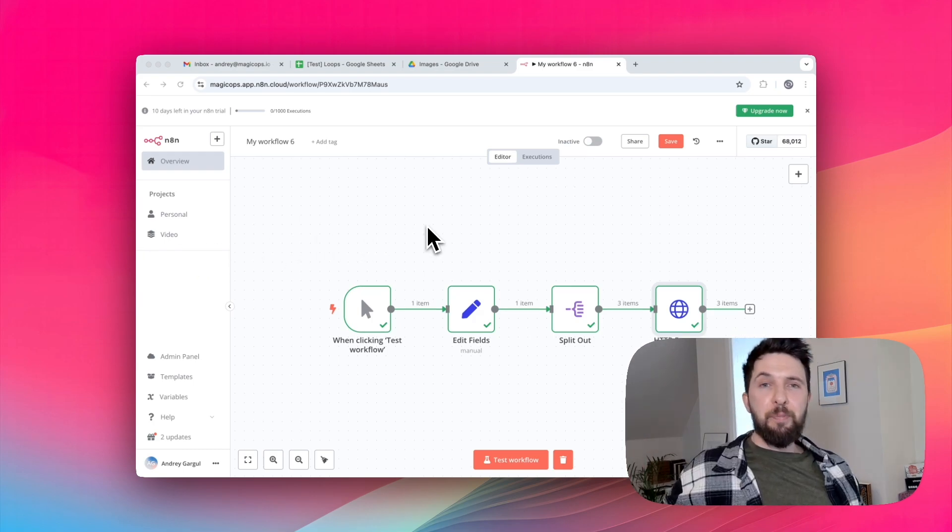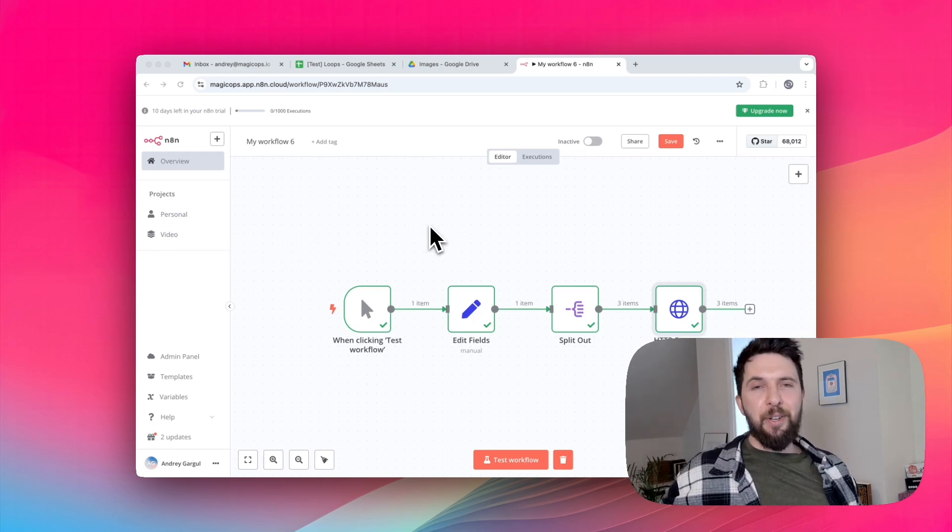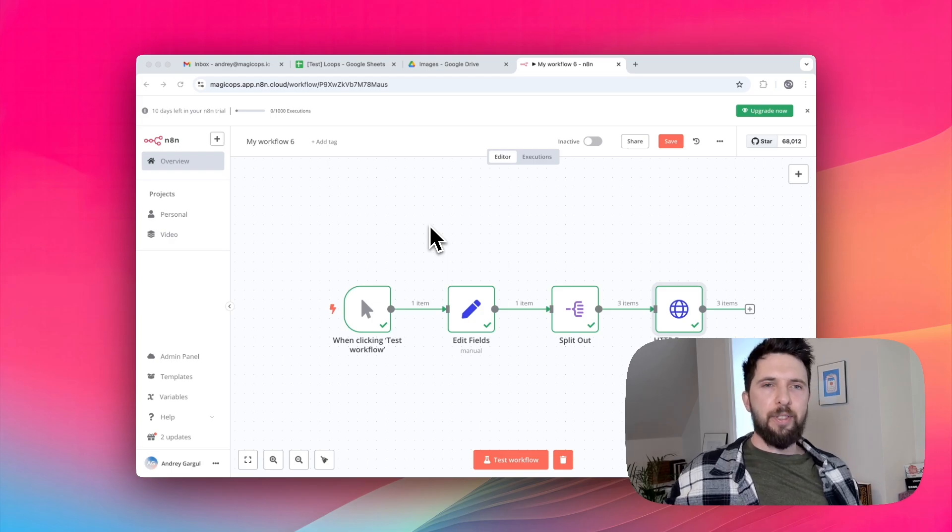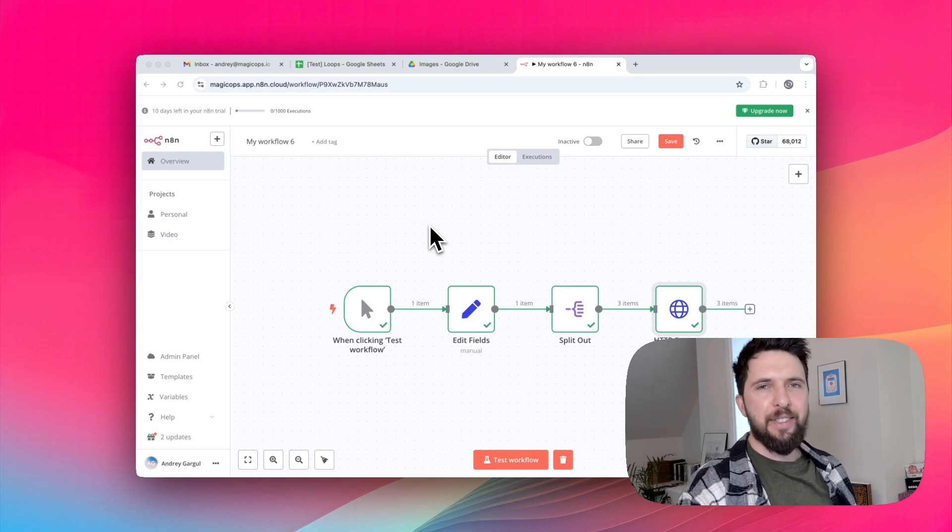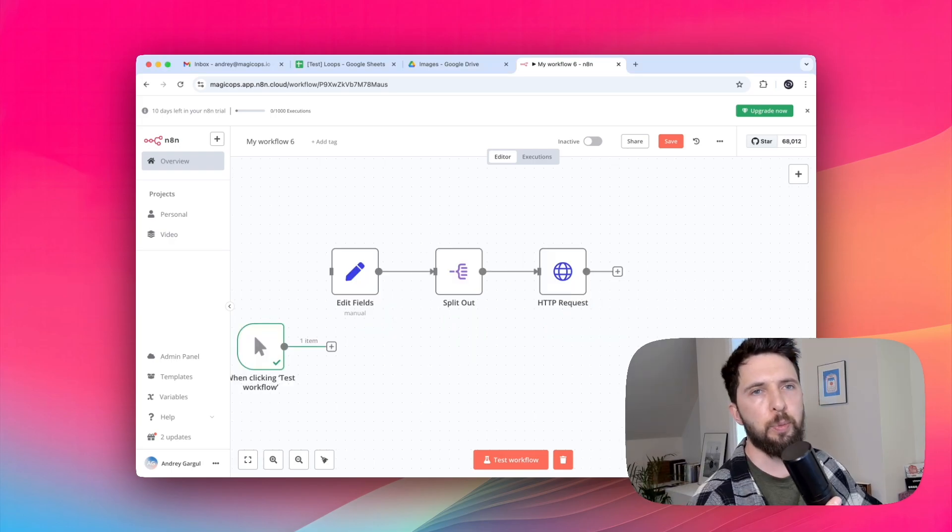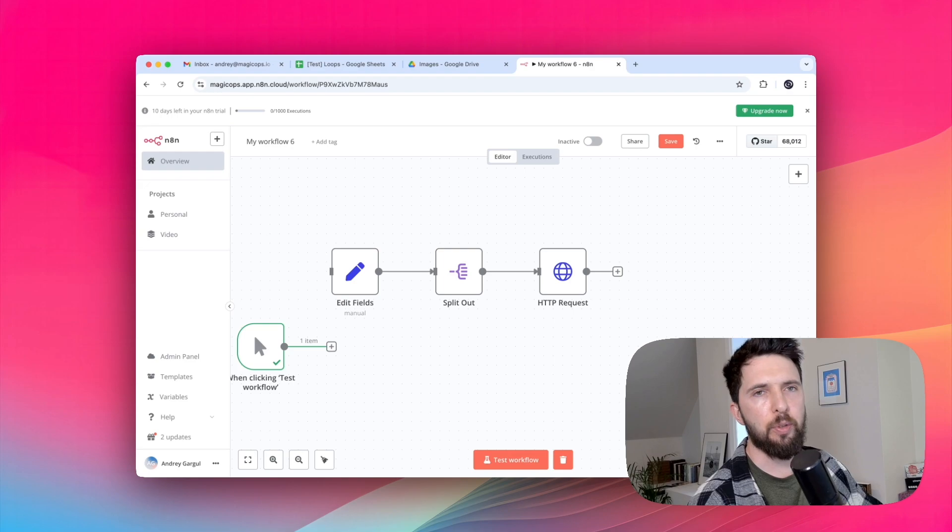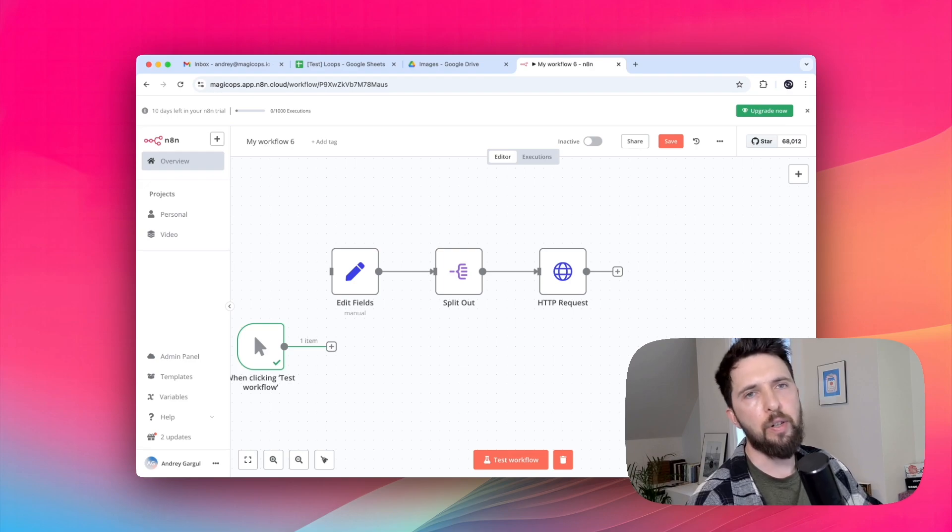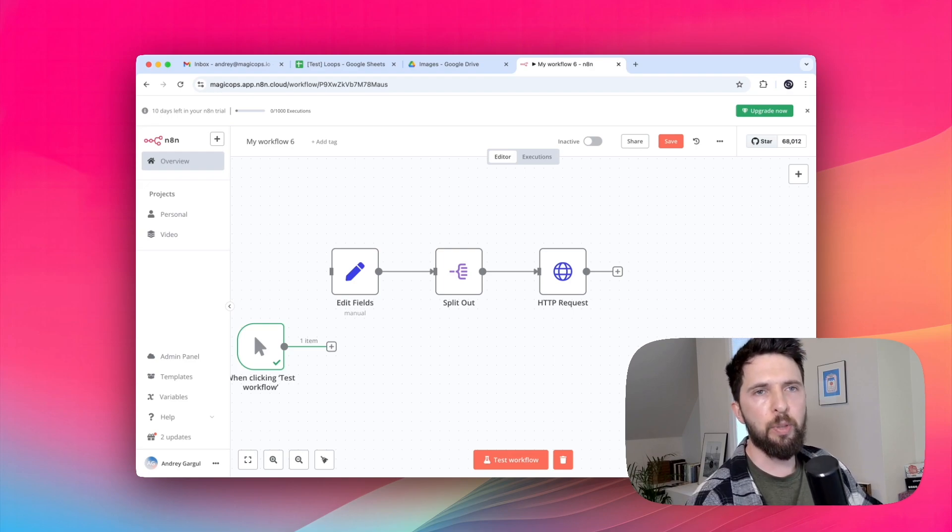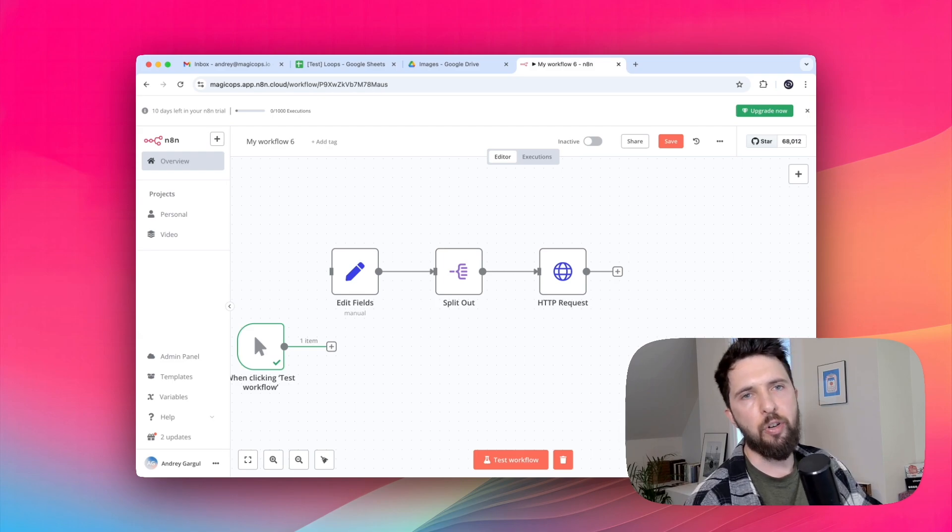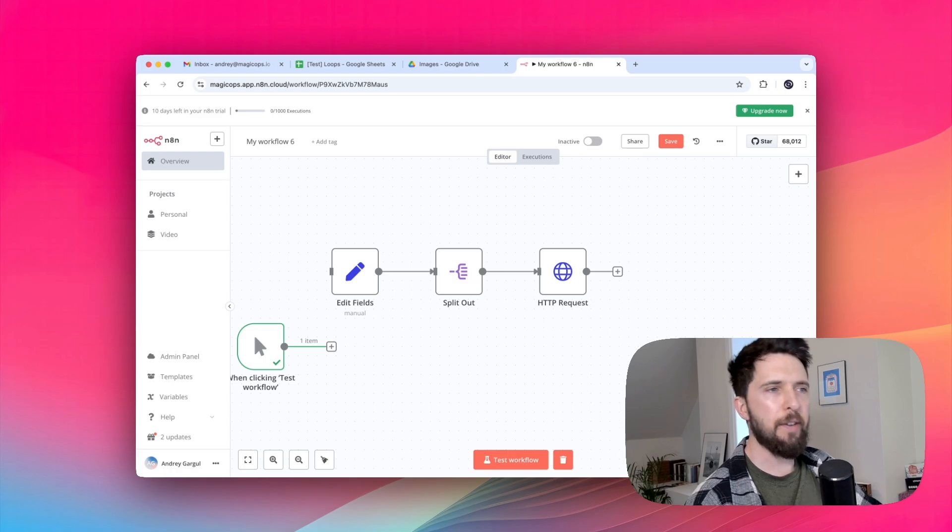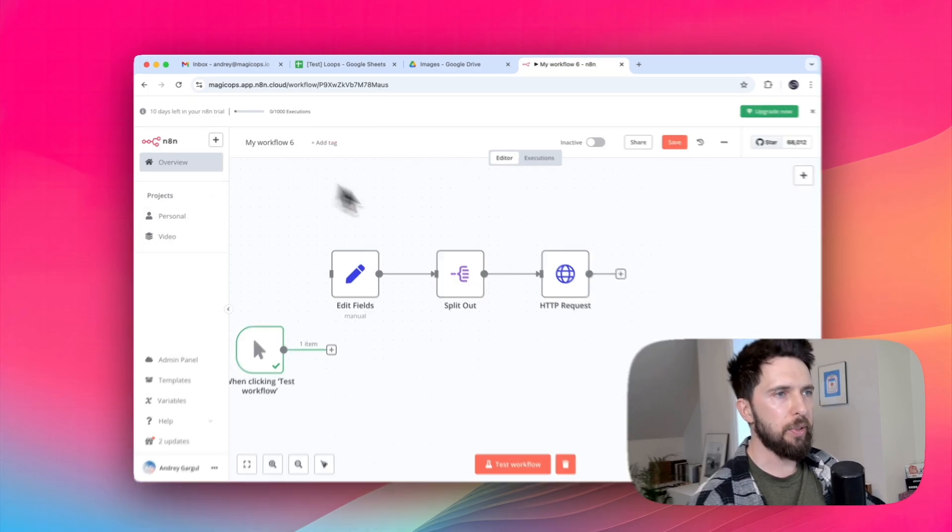So if most N8N nodes handle looping automatically, when do you actually need loop over items node? Let's talk about it next. You use a loop over item node when you need more control over how N8N iterates through a list. This is super important for web scraping, handling tricky APIs, or working with large data sets. Let's dive into real examples.